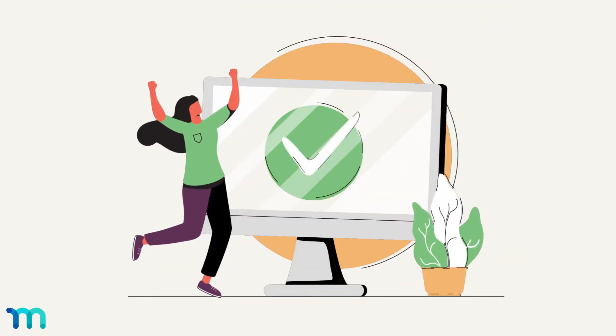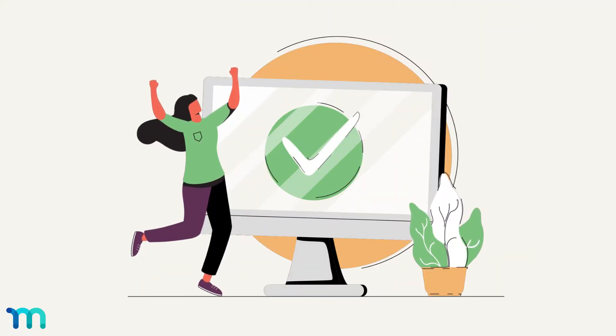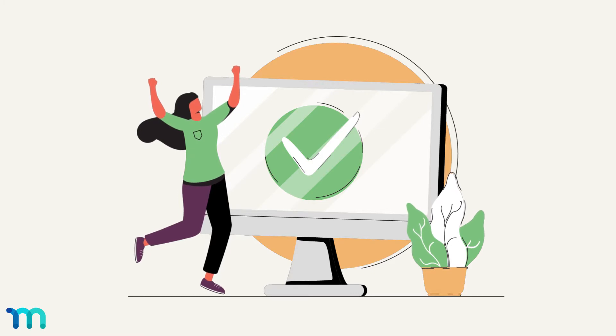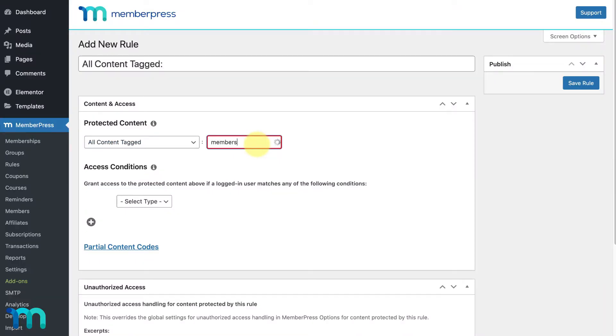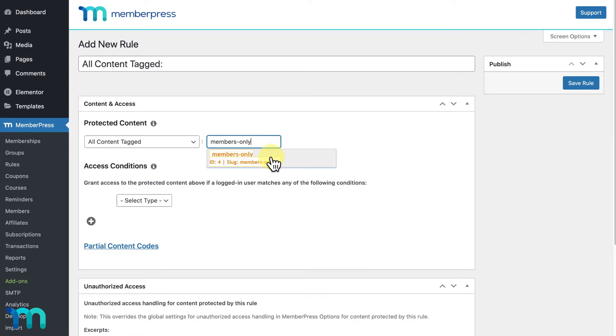When you decide to take the leap to start your own membership business, it can be hard knowing where to start. Our MemberPress plugin makes it easy by transforming your WordPress site into a full-fledged membership site.